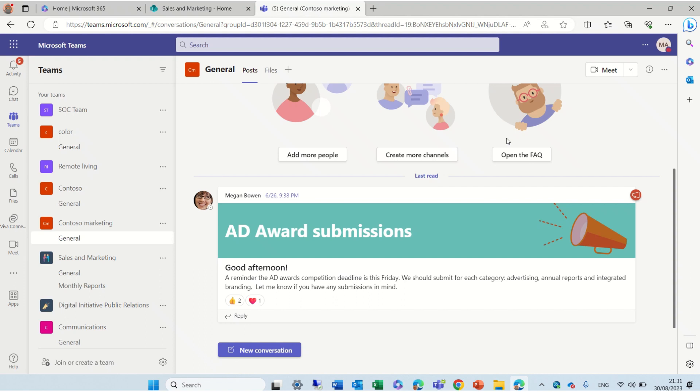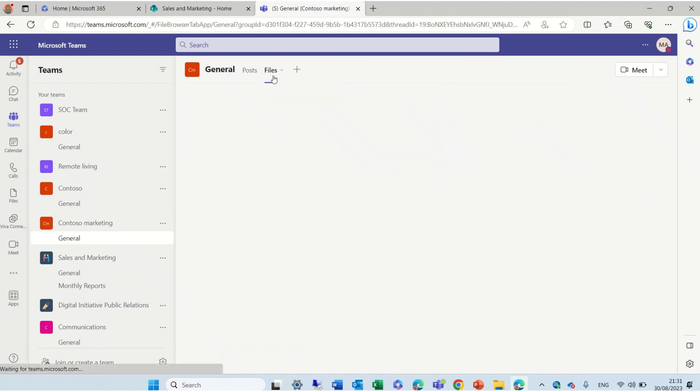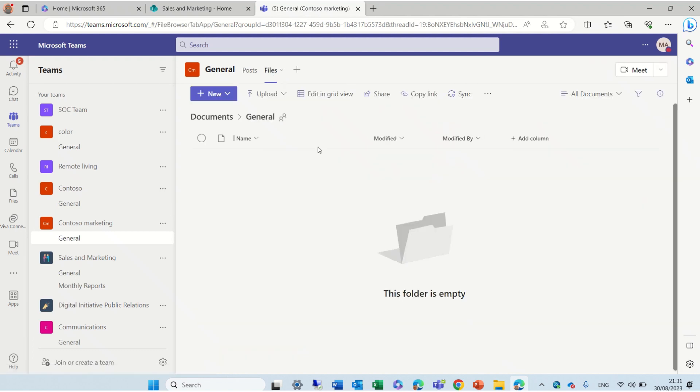I'm currently on Teams on the web, but it's also available on Teams desktop. I'm going to a team called Contoso Marketing and I have a channel that is called General. I'll go to the File tab and you see actually I'm within the Documents Library.